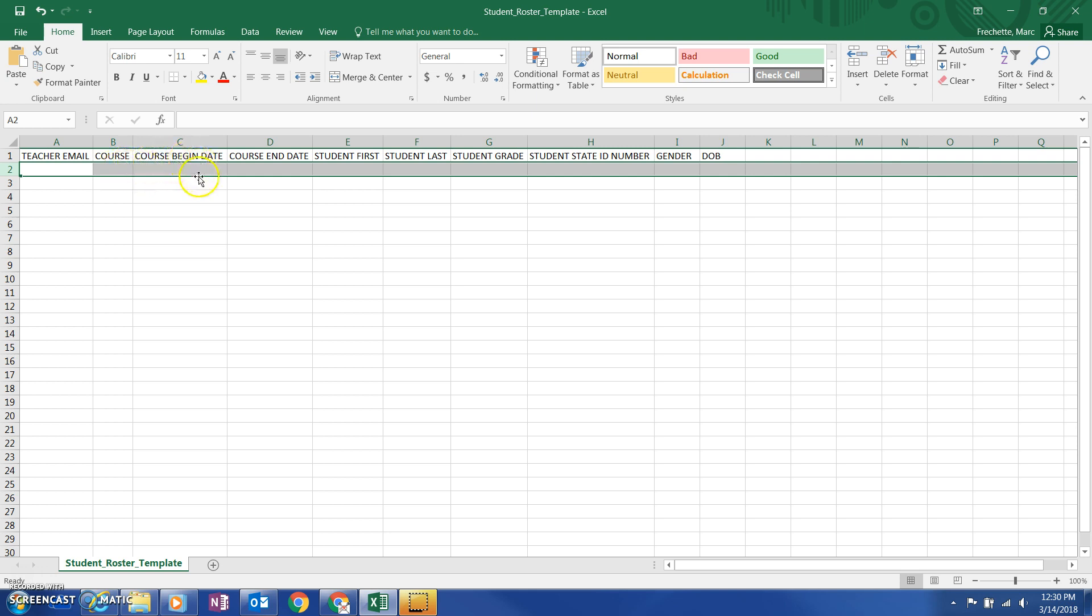You'll see the course begin date, course end date, student first name, last name, the grade level, student state ID number, the gender, and the date of birth.